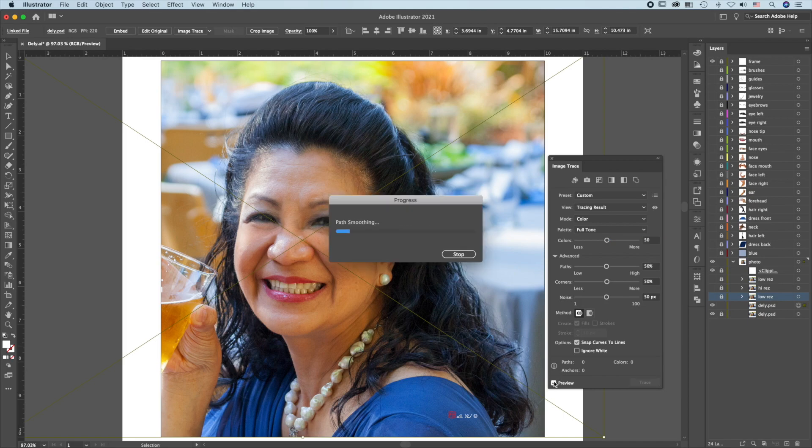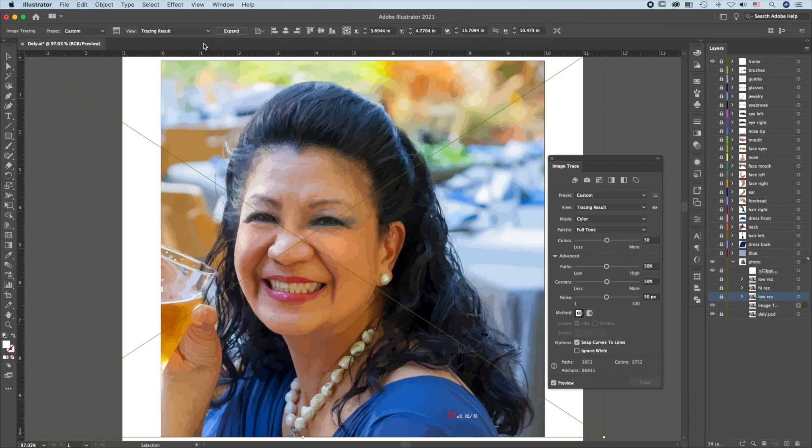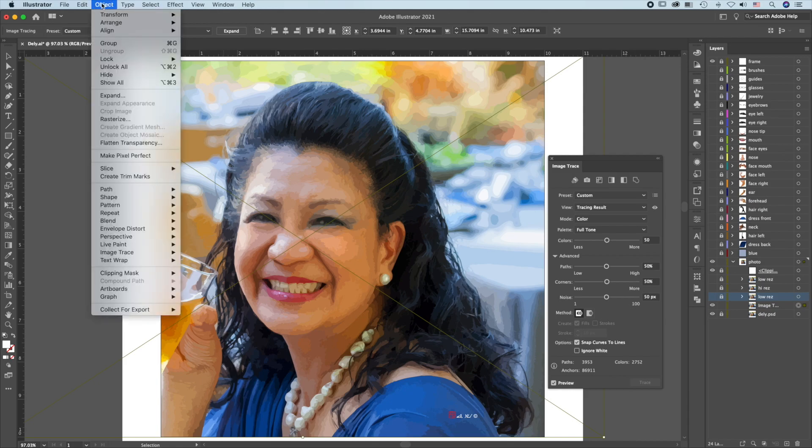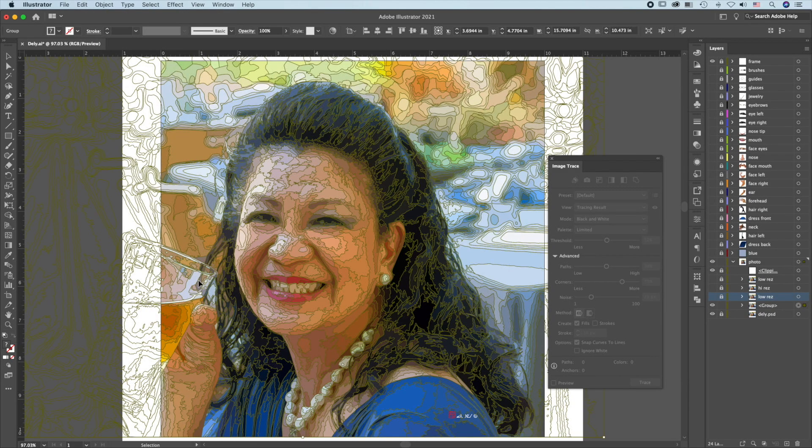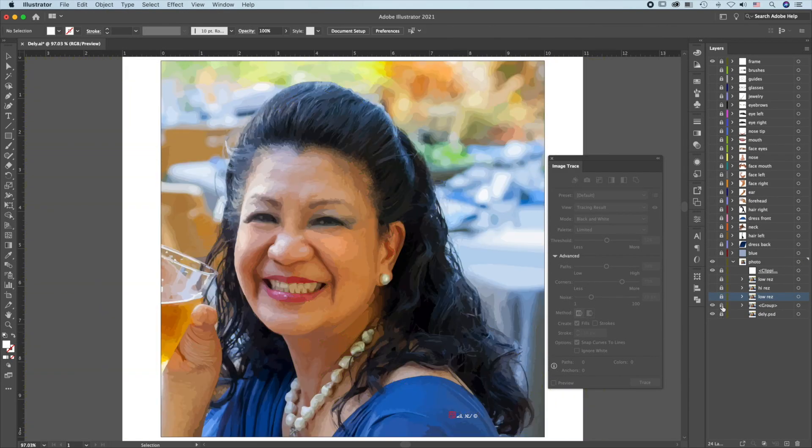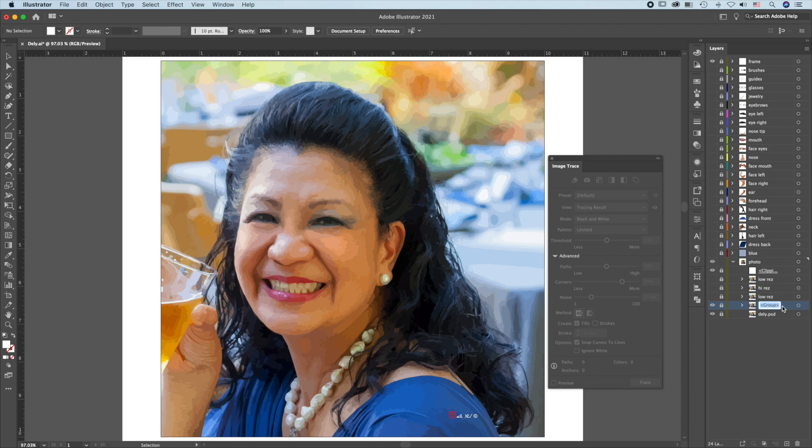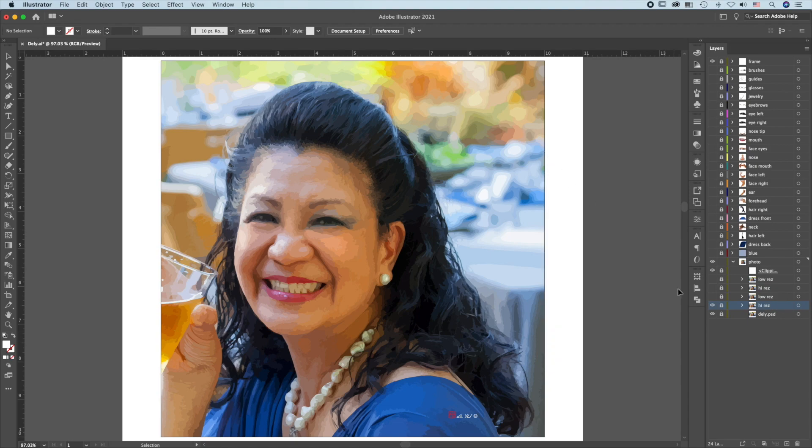This is the higher resolution separation. Go to Object, Image Trace, Expand. Lock this, label it High Res, and close this.